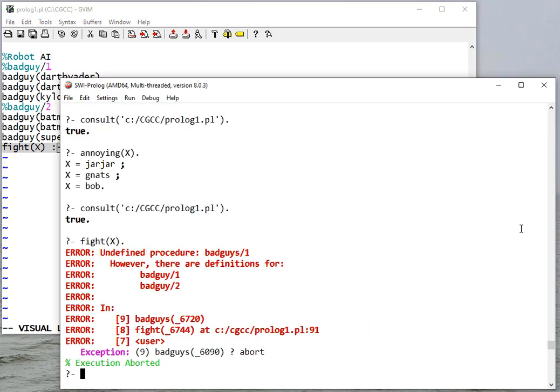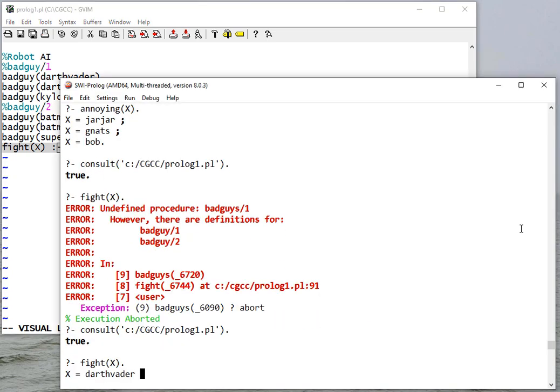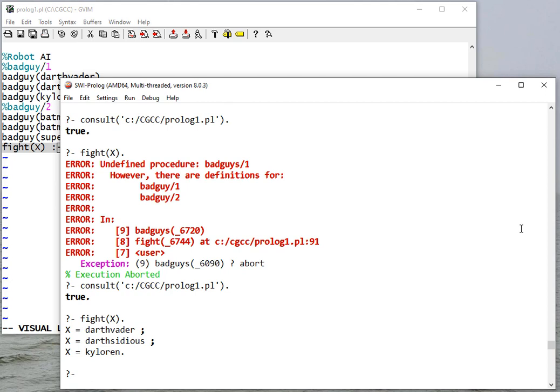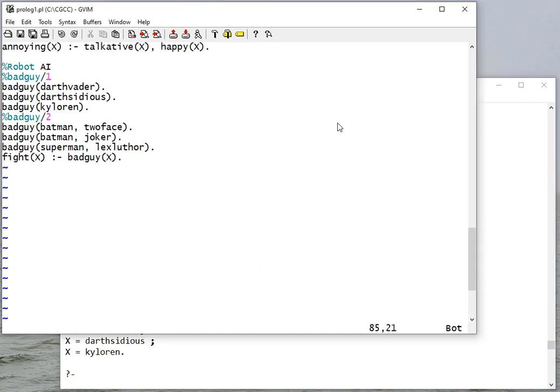Now notice I didn't get any warning because this is a valid rule, but it's a valid rule that doesn't reference a valid fact. So now I'm going to fight Darth Vader, Darth Sidious, Kylo Ren. Now you might see a problem here - I'm not fighting Lex Luthor, the Joker - those guys are getting away.